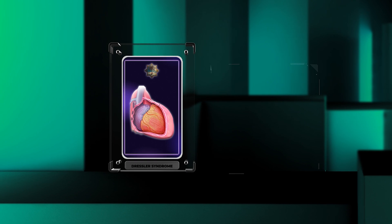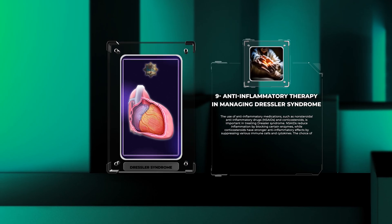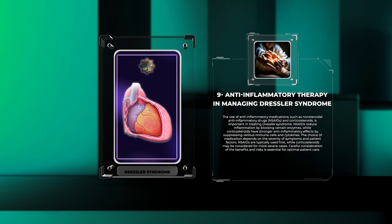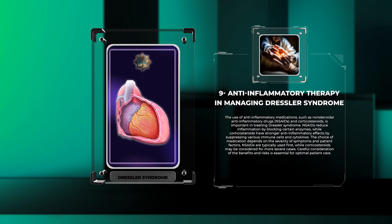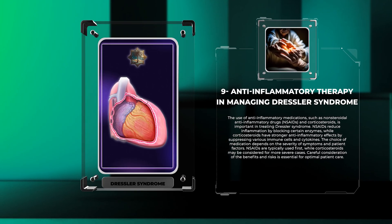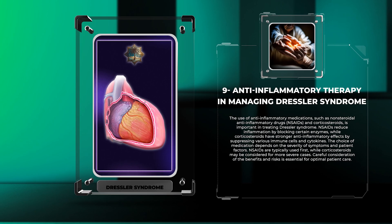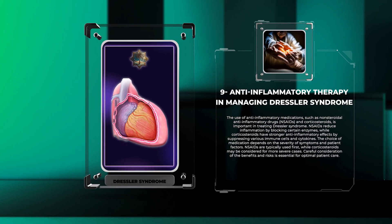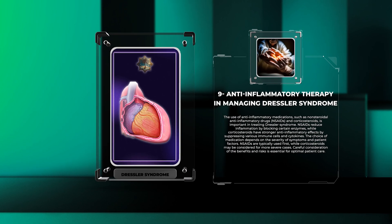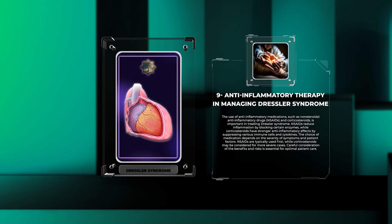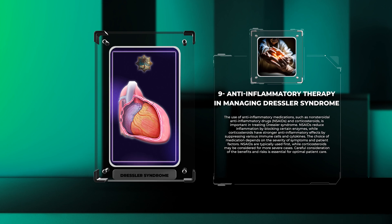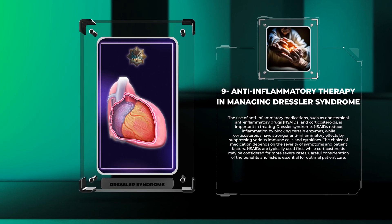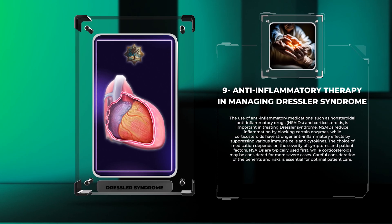The use of anti-inflammatory medications, such as non-steroidal anti-inflammatory drugs (NSAIDs) and corticosteroids, is important in treating Dressler syndrome. NSAIDs reduce inflammation by blocking certain enzymes, while corticosteroids have stronger anti-inflammatory effects by suppressing various immune cells and cytokines. The choice of medication depends on the severity of symptoms and patient factors. NSAIDs are typically used first, while corticosteroids may be considered for more severe cases, with careful consideration of benefits and risks.